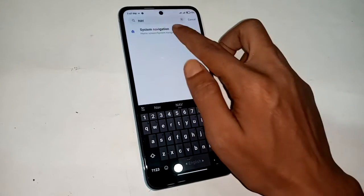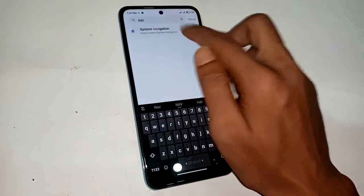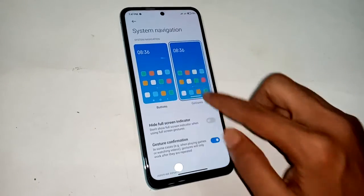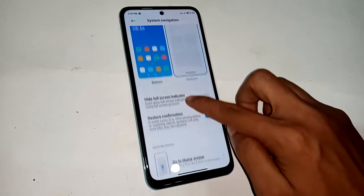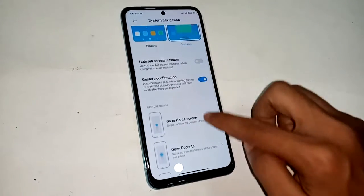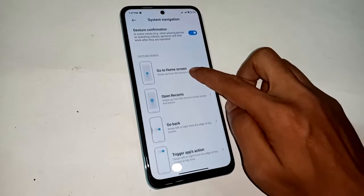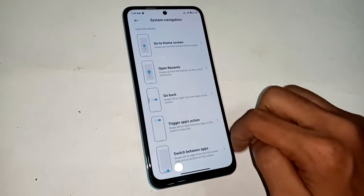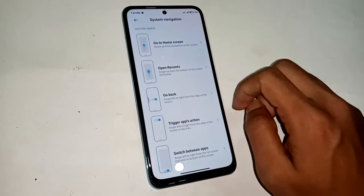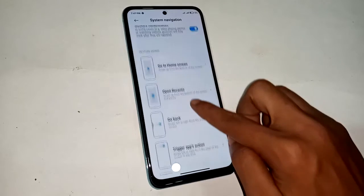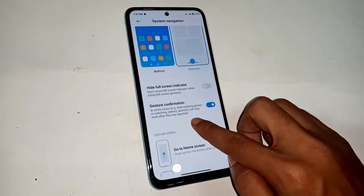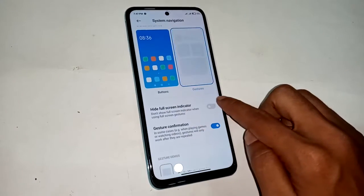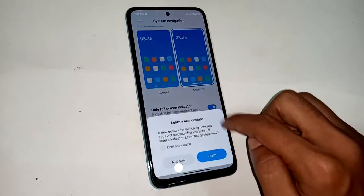Type navigation and a system navigation option will show. Click on system navigation — a new interface will appear. If you want to show three buttons or unhide the three buttons, click on the buttons option shown.